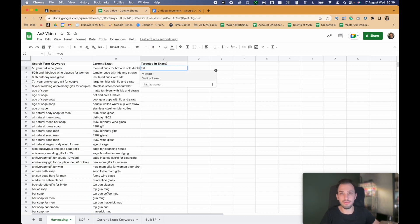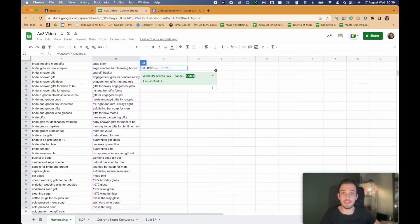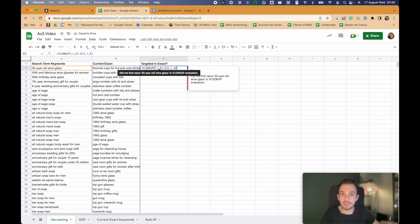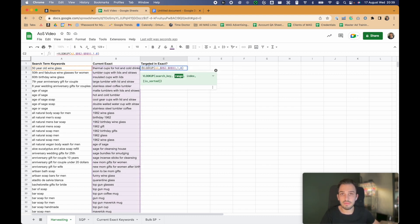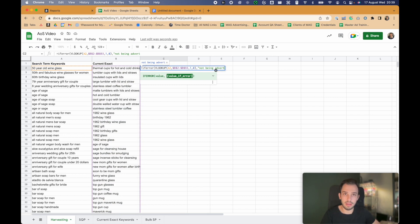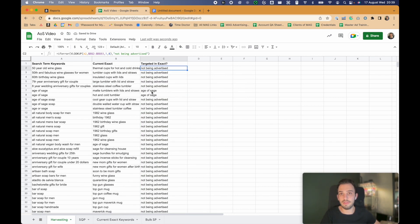What I'm going to do is use a VLOOKUP. I will be looking for this keyword and searching my current exact match campaign keywords. I want to make sure the reference doesn't change, and I'll wrap it in an IFERROR — if there is an error, say 'not being advertised.' I'm going to apply it and here are the keywords. For example, 'age of sage' — we don't have it in exact match. That's interesting.